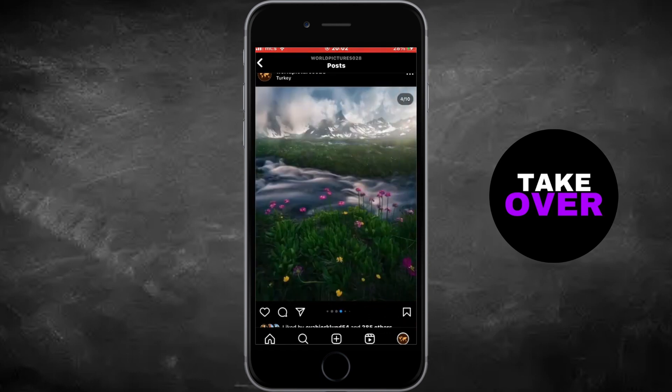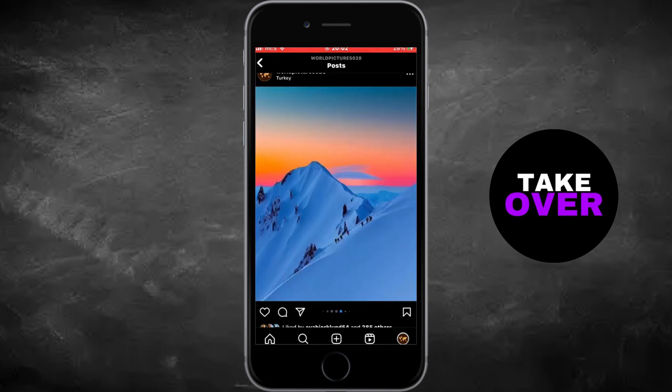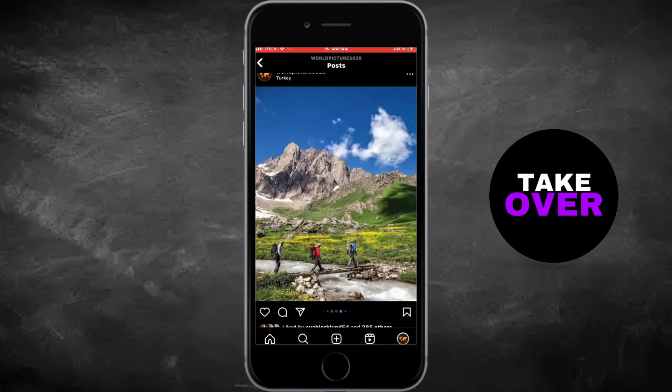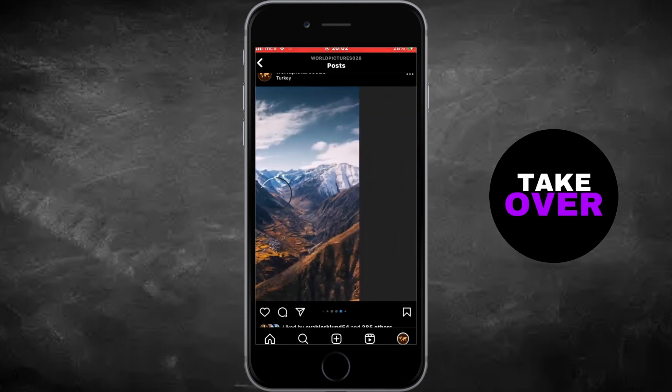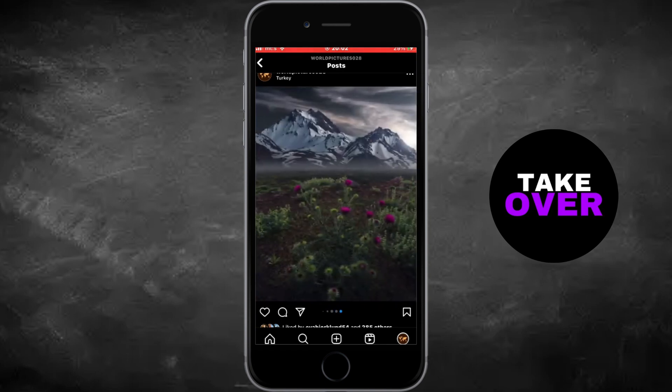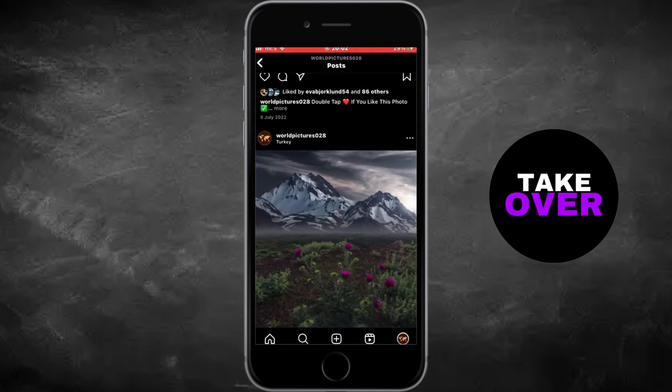Next, click on the three dots at the top right corner of the post, then select Edit. You'll enter editing mode, where you can swipe through your photos or videos.